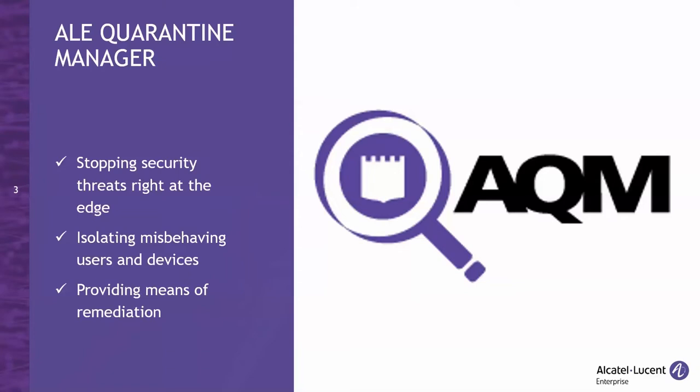Alcatel Lucent's Quarantine Manager pushes the front line of security out to the edge of the network, detecting insecure devices before they can negatively affect the rest of the network. Once an anomaly, intrusion, virus, etc. has been detected, it might be necessary to quarantine or isolate the faulty or non-compliant device until the situation is resolved.